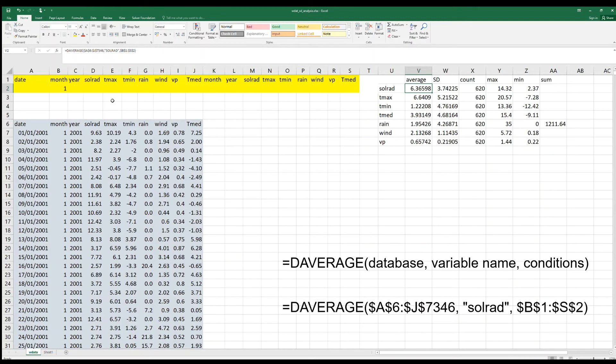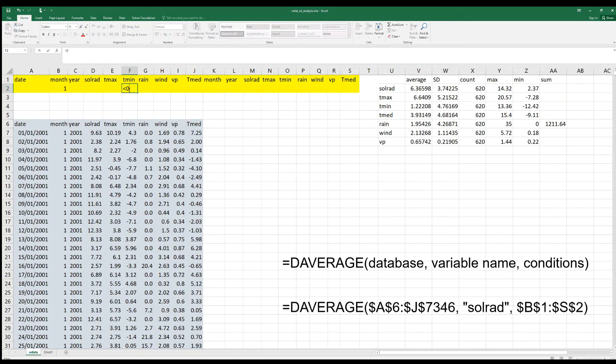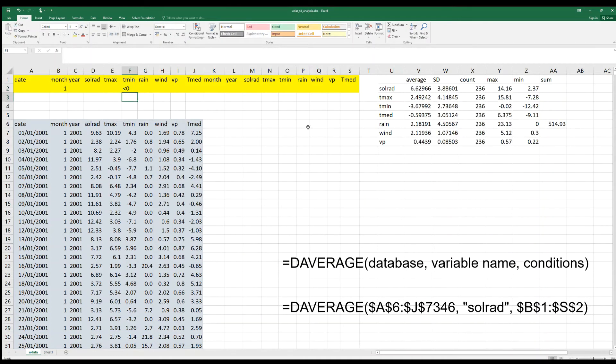We may complicate the conditions. For instance, we can calculate values for frost days, Tmin lower than zero. And here we have the values.